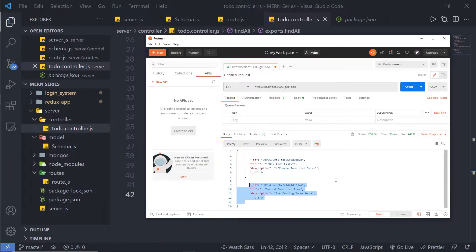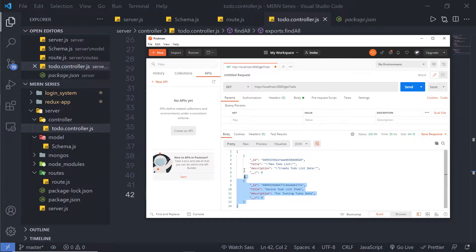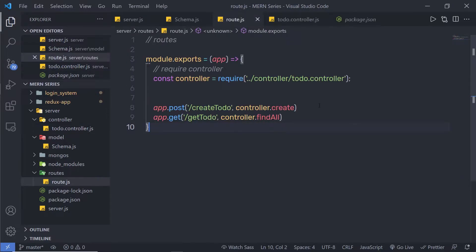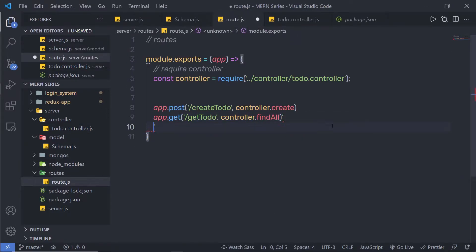Finding a single document inside your collection is super easy. You need to first pass a variable that is going to help us to filter the documents. I'm going to go back to my route and create another separate route to get a single document.